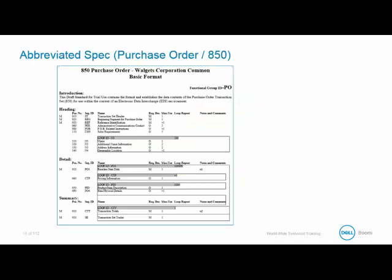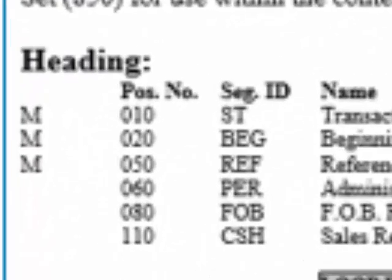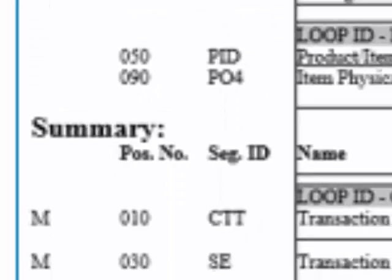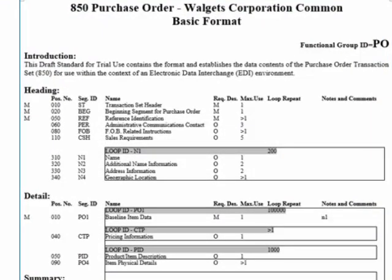This is a shortened version of our spec. It displays only the segments we are going to use in class so it fits on one slide. It contains three areas: the heading, the detail, and the summary. Reading from left to right, it displays an M in the segment if it's mandatory, the position number, segment ID, name, whether it's required, the maximum number of times used, if the loop repeats and how many times it repeats, and finally some notes and comments.